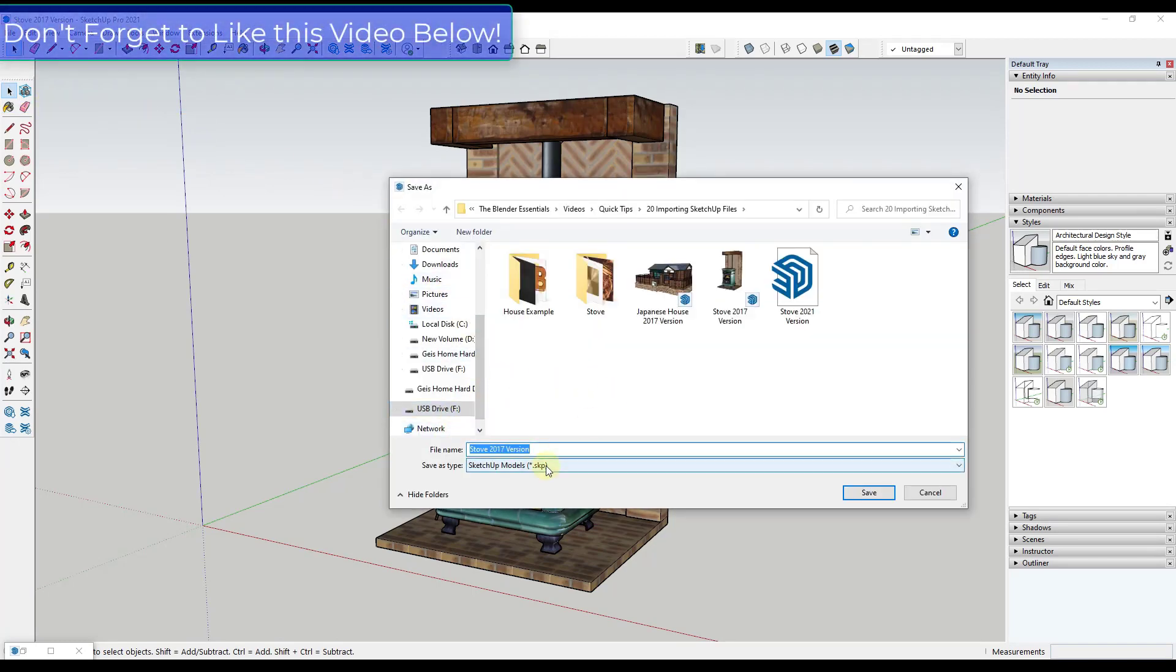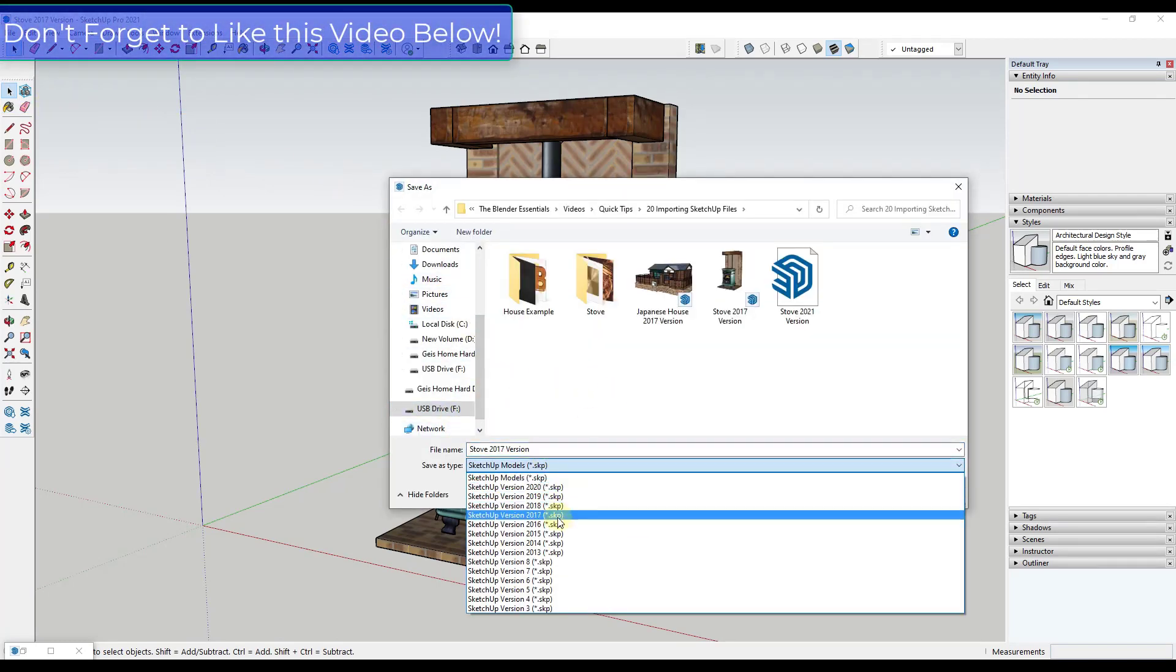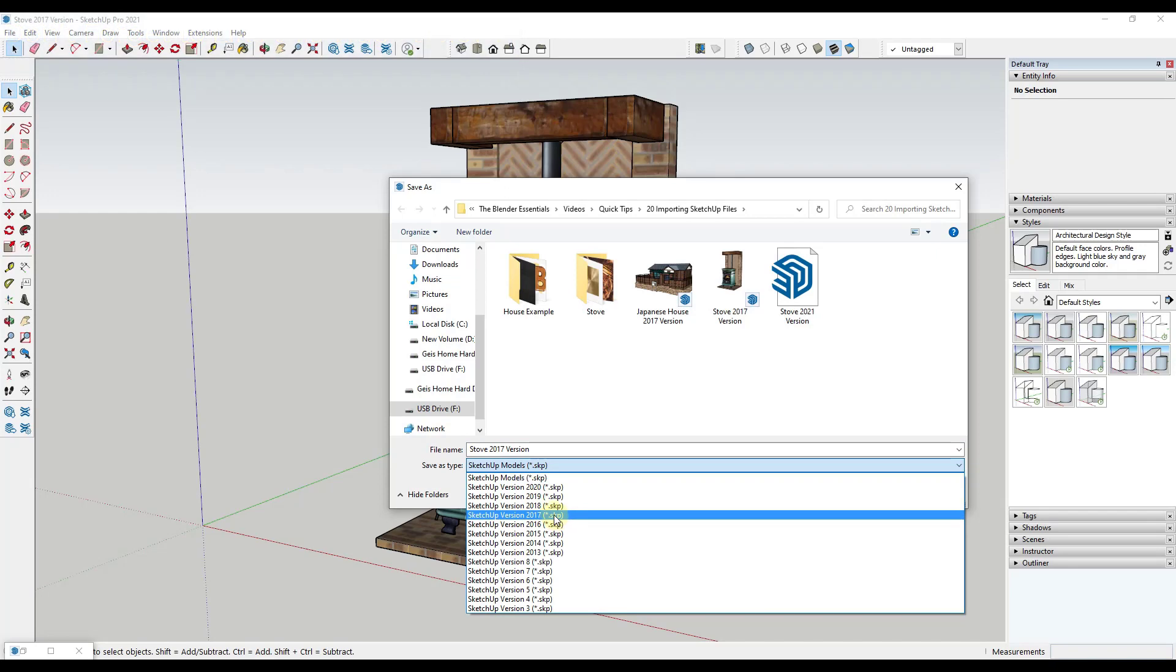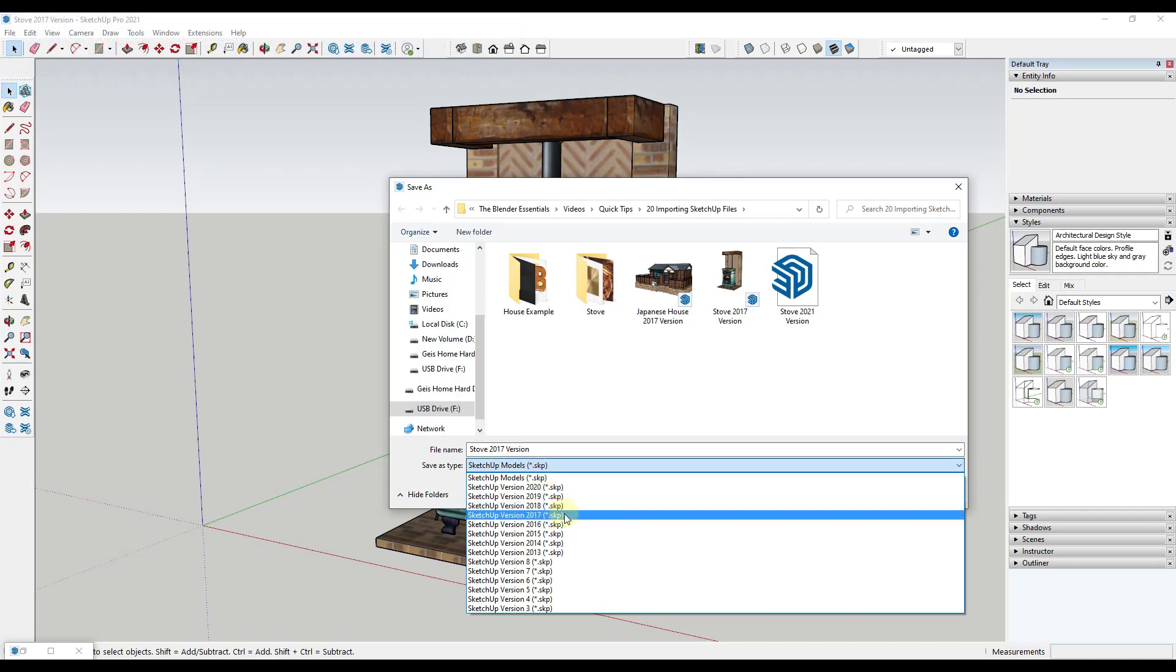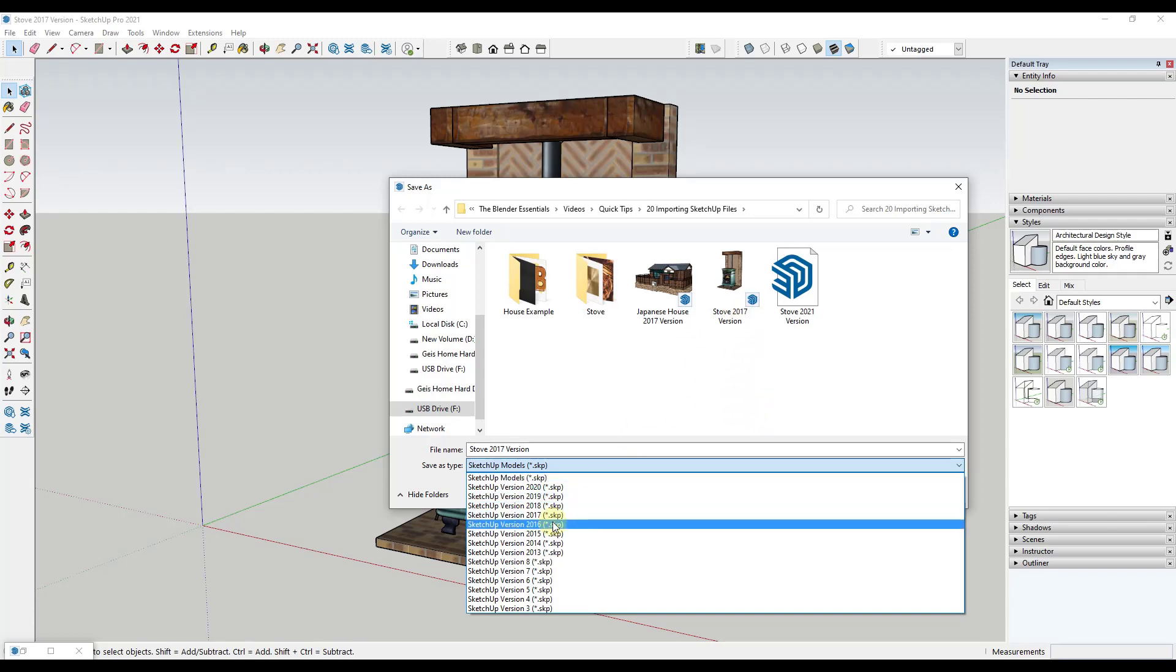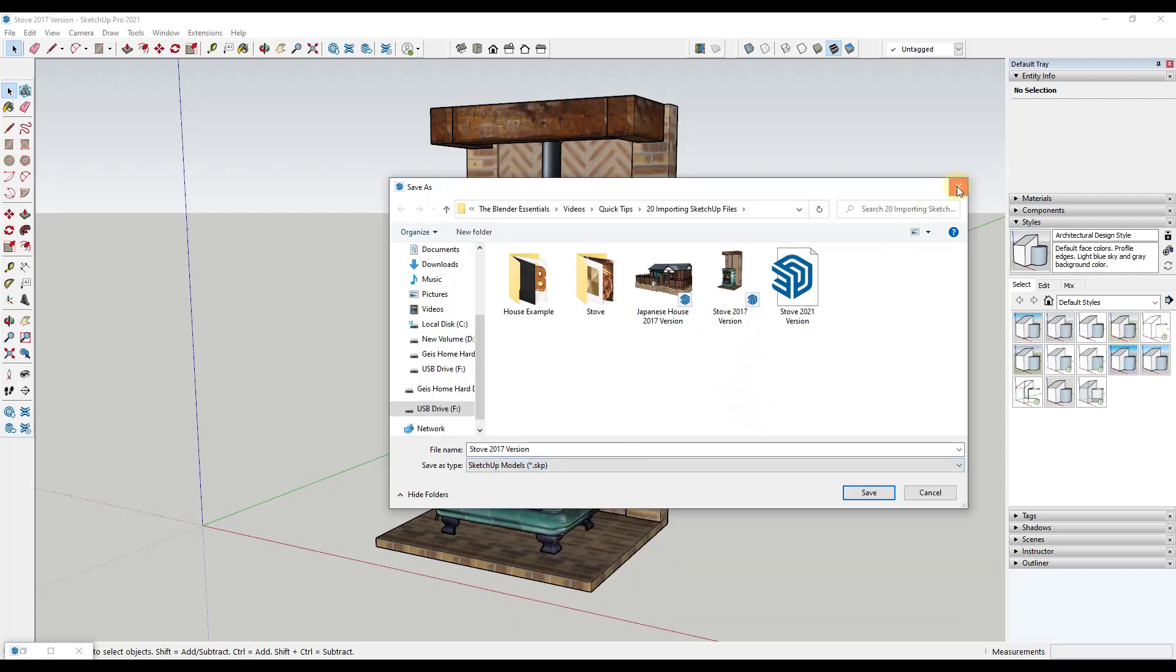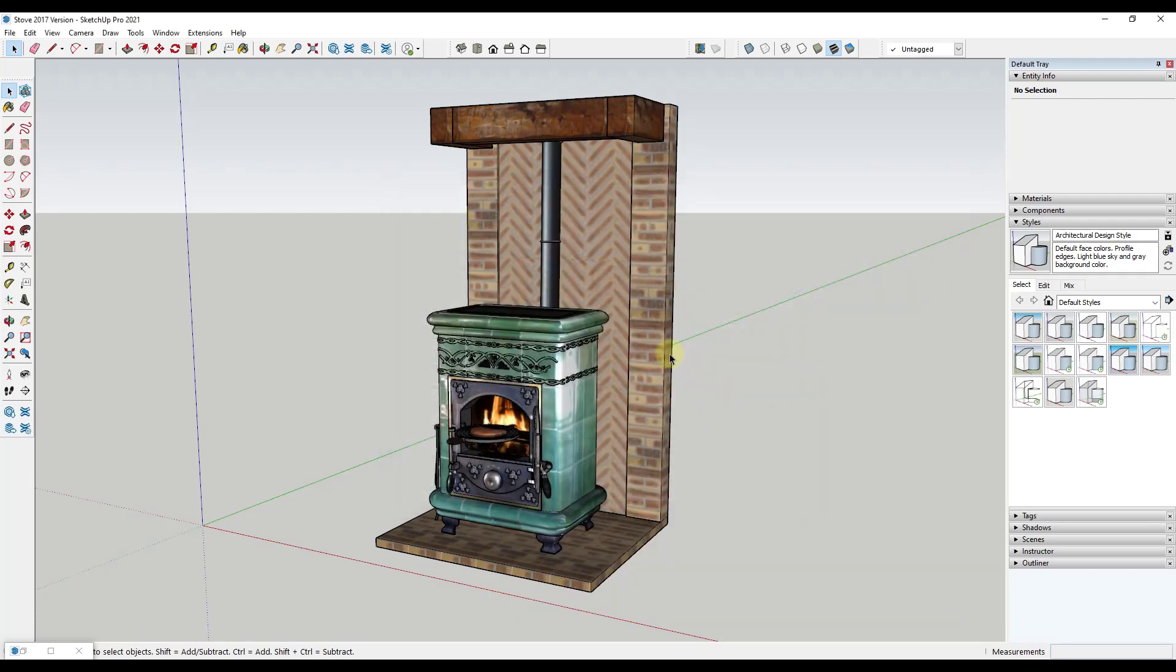What I always do to start off to get this to work is I do a file save as and I will save this as a 2017 version. Some of these other versions might work, but I know the 2017 version has been working for me.